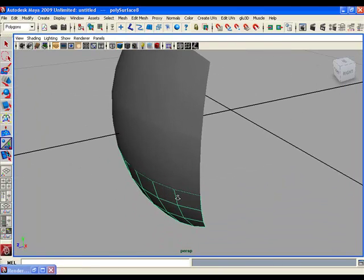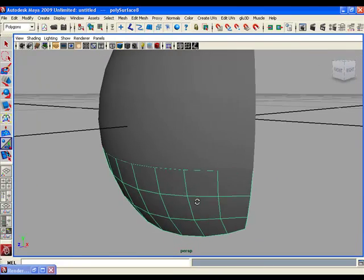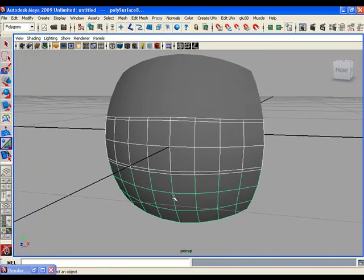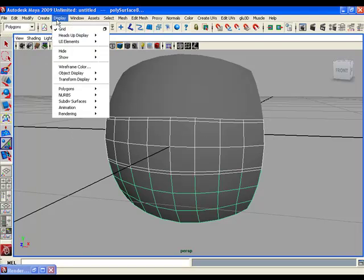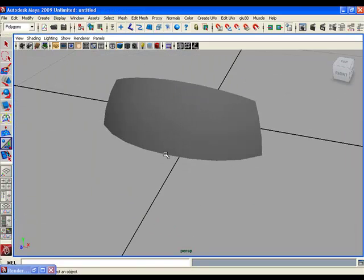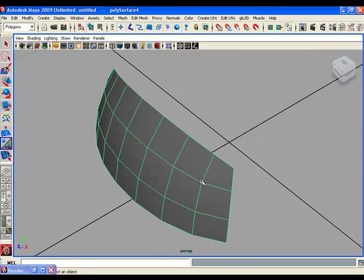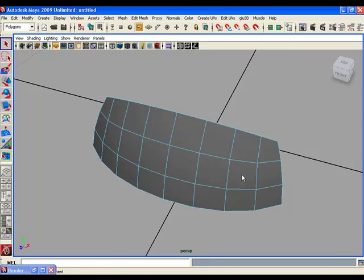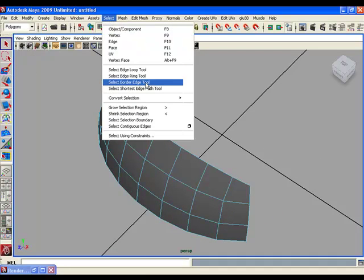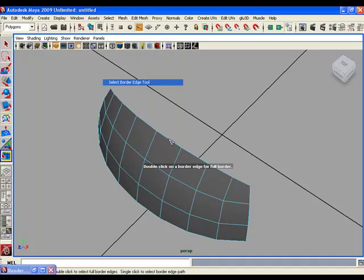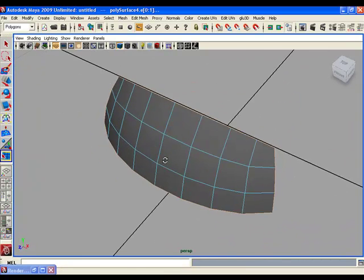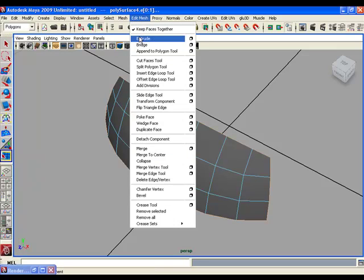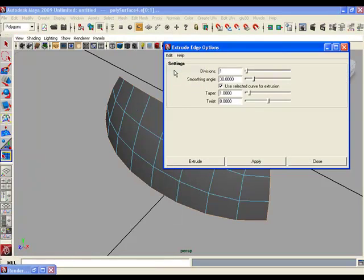At this stage we need to make seam stitches between the three parts. First, hide the two lower parts — go to the Display menu and choose Hide Selection. Now with one piece visible, we will make a seam stitch for it. Go to the Select menu and choose the Border Edge tool, double-click one of the edges to select the border edge loop, then go to Edit Mesh, choose Extrude, reset the extrude options, and click Extrude.